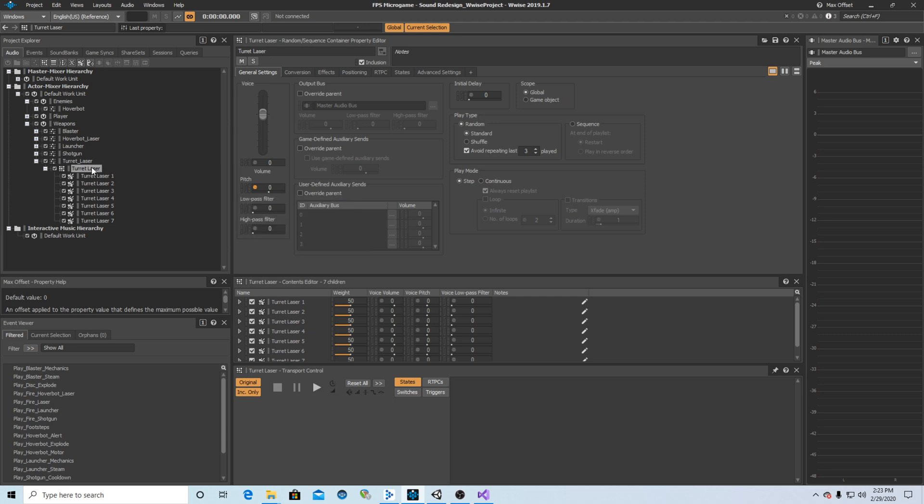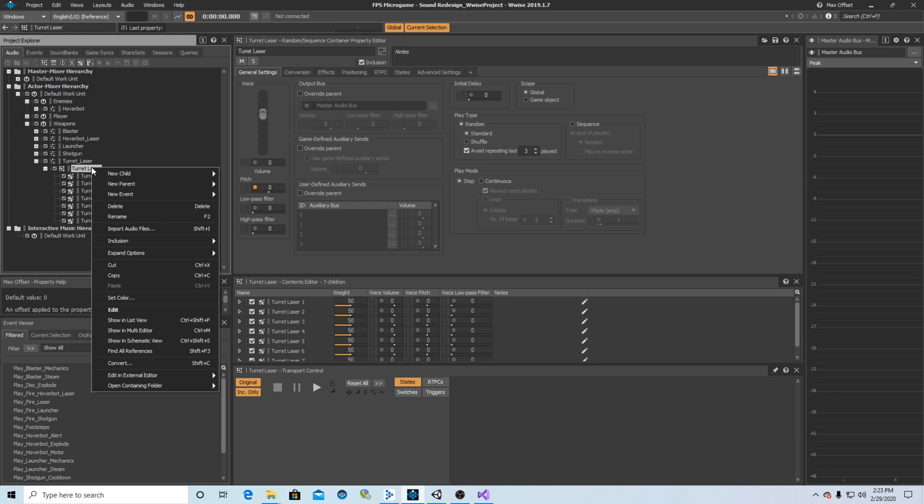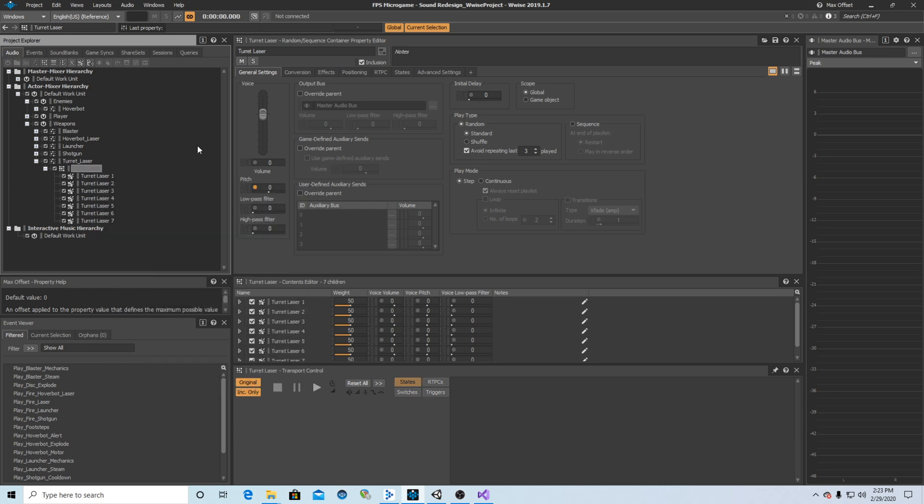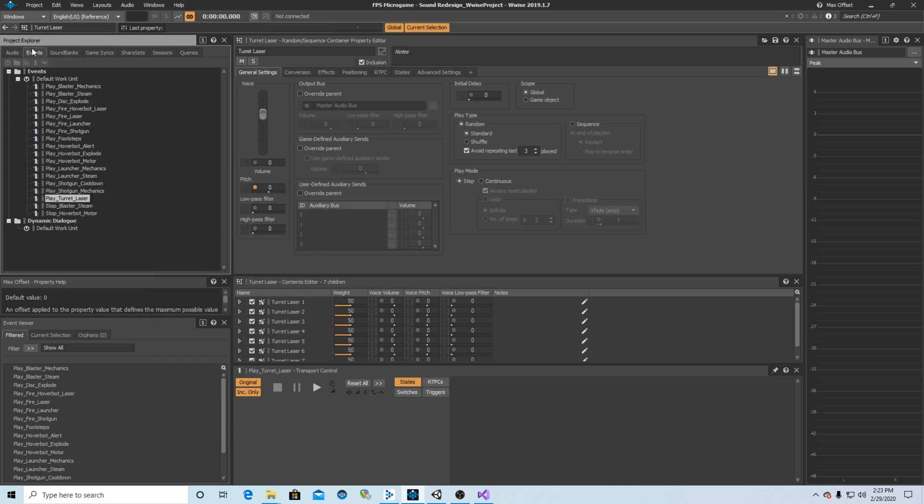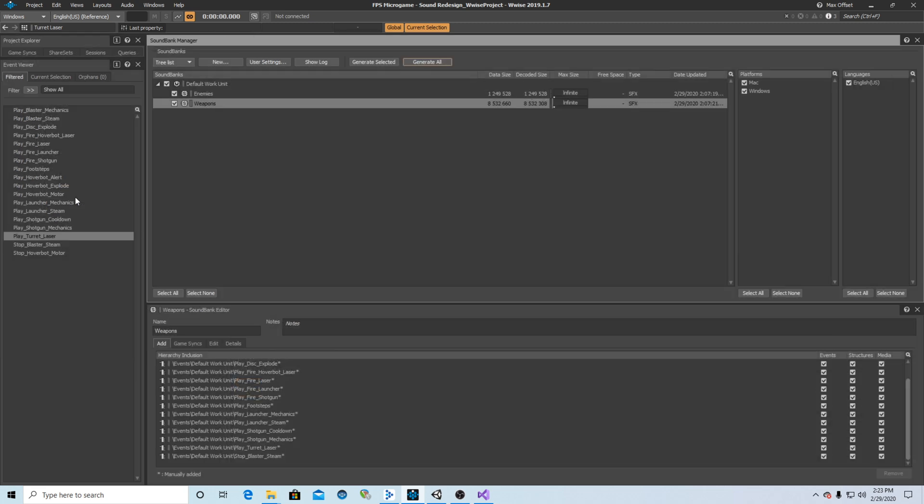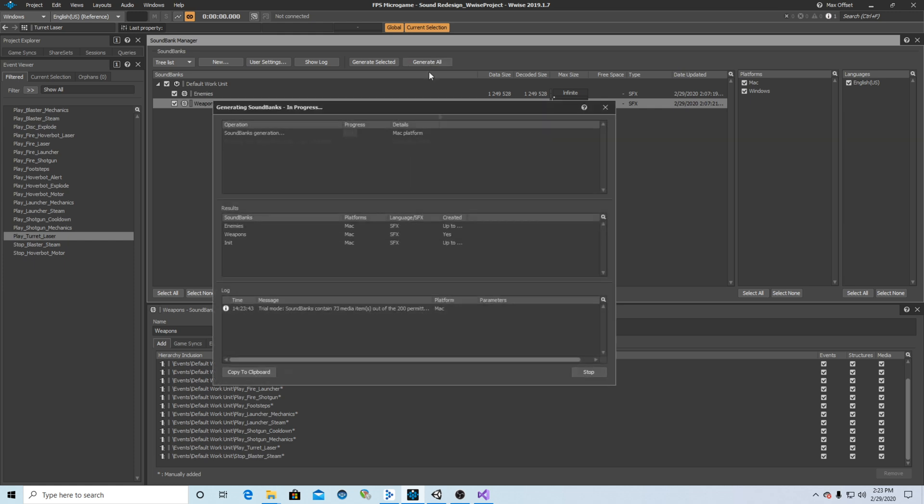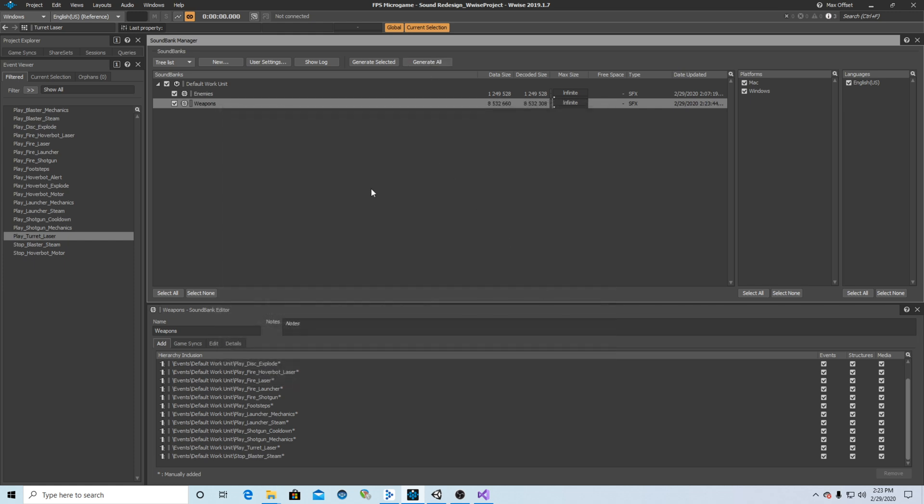Then once I've got it there, I then right clicked it, said new event play. I've already done this. So I can go in and see this in my events. I have play turret laser. I then hit F7 to go into my sound bank manager, drag play turret laser onto weapons. So now play turret laser is part of the weapons sound bank. Then what I need to do is generate all. It generated just fine.